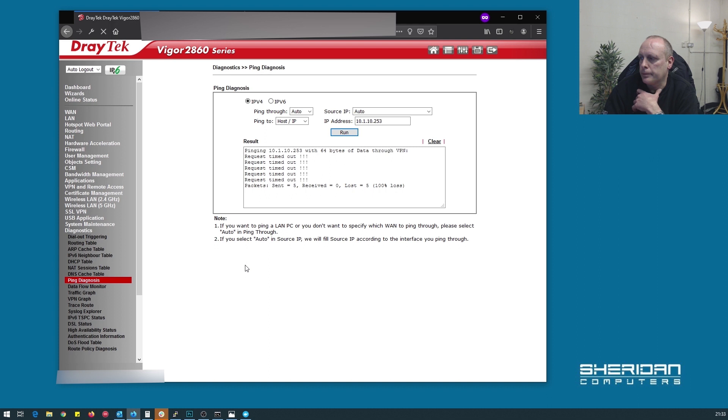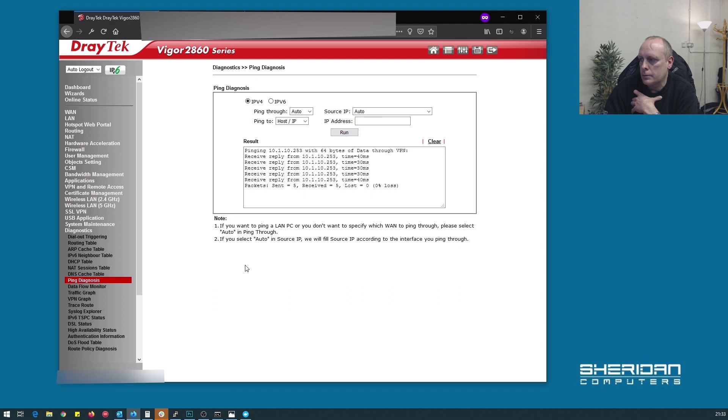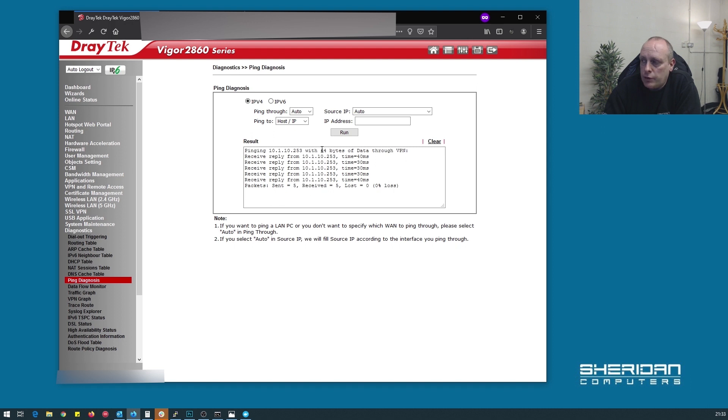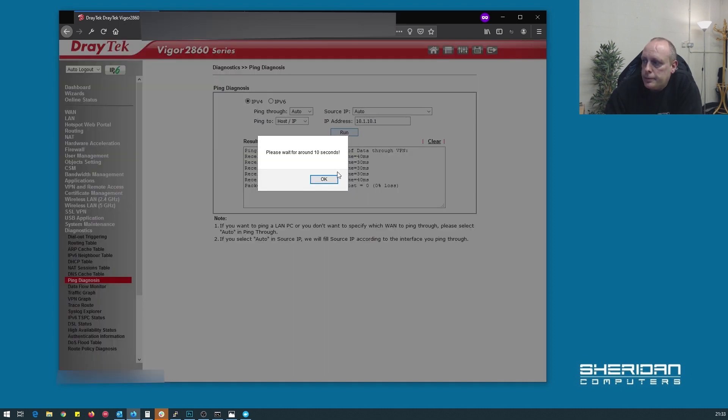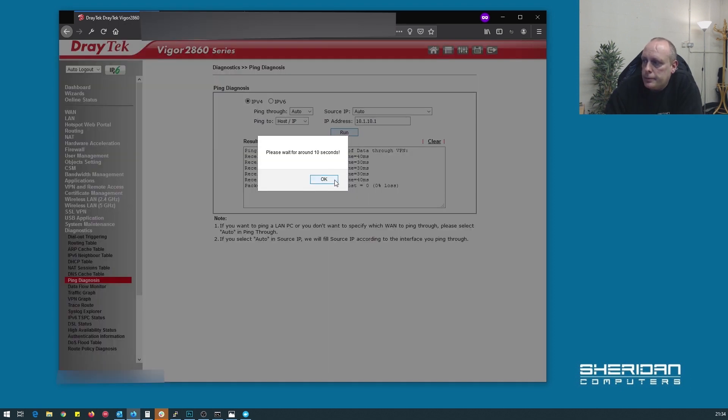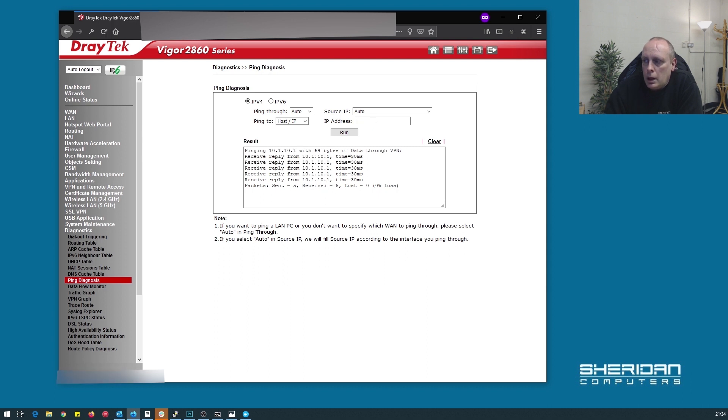So now if we go and do this again. Watch this not work. And we've received the reply. So we're fully up and running. I do know on this side we have something on 10.1.10.1. And you can see that's pinged. Pinging 10.1.10.1. So our tunnel is completely up.